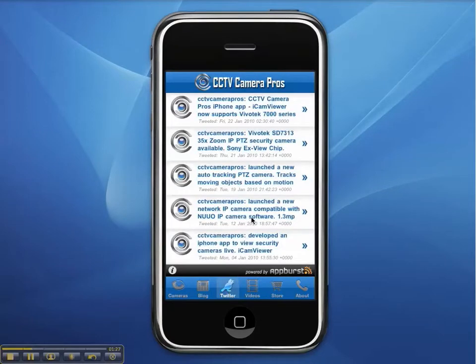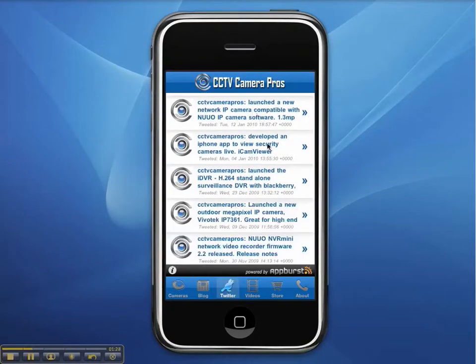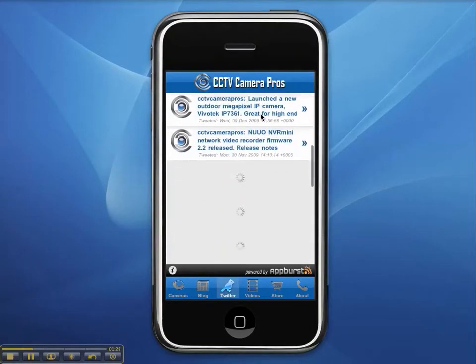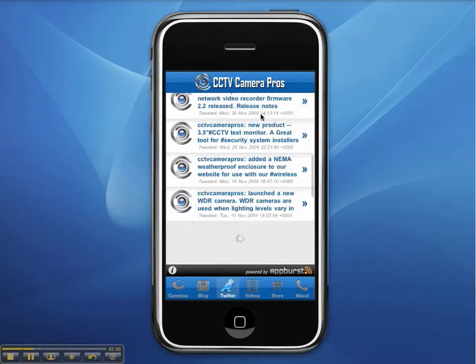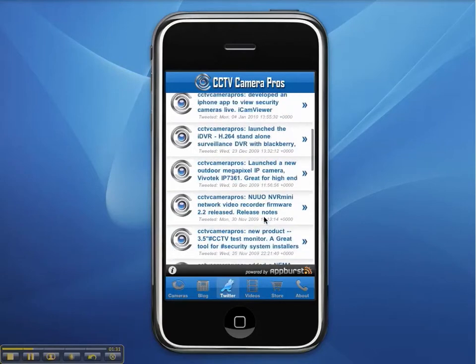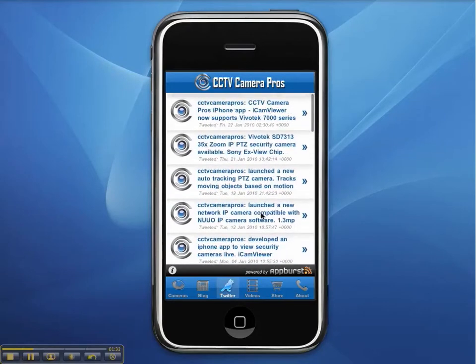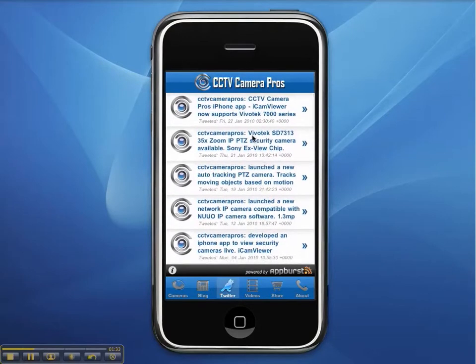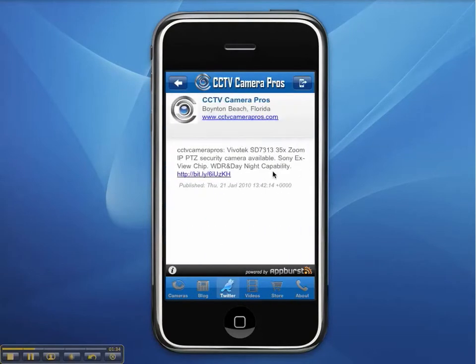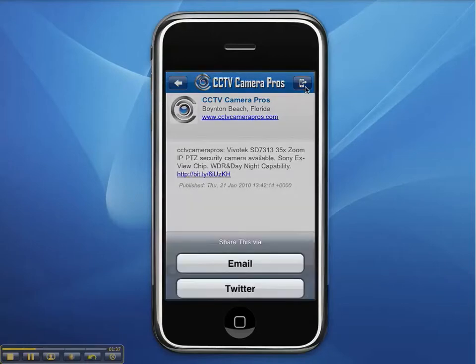Next, the Twitter section displays all of CCTV Camera Pro's Twitter tweets. This section works basically the same as the blog section, with a list and detailed view of each Twitter tweet.